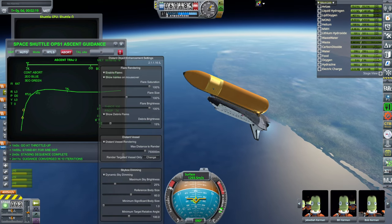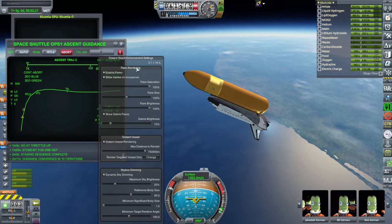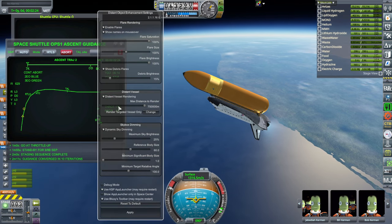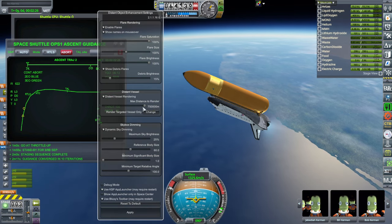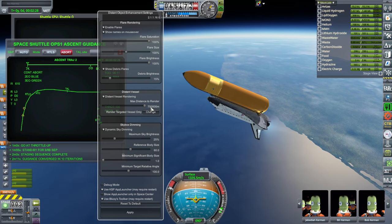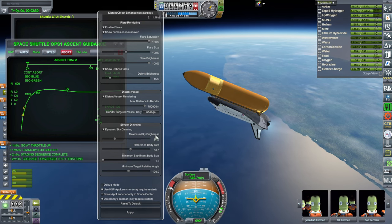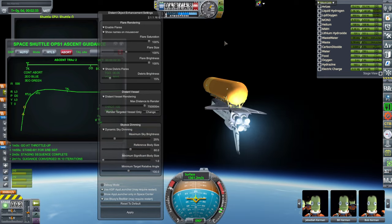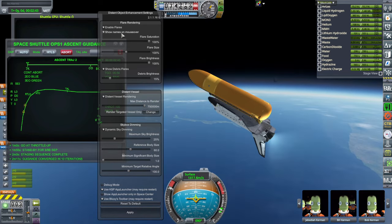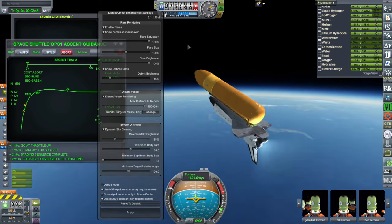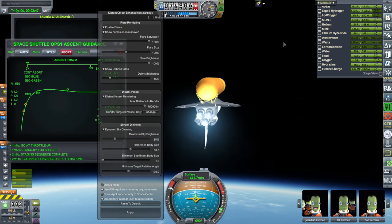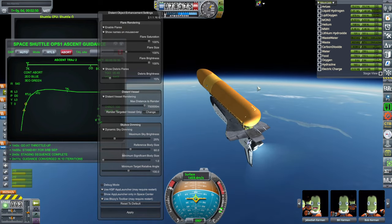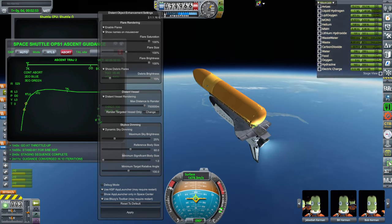Distant Object Enhancement is this button here. And so you have Distant Vessel Rendering, and you can set that to a very large distance. And Dynamic Sky Dimming is up to you, so whether you get stars in daylight or not. It's showing names on mouseover. So if you want to see the planet names as you hover your mouse over them, that's an option. Don't forget to apply when you've made a change, though.